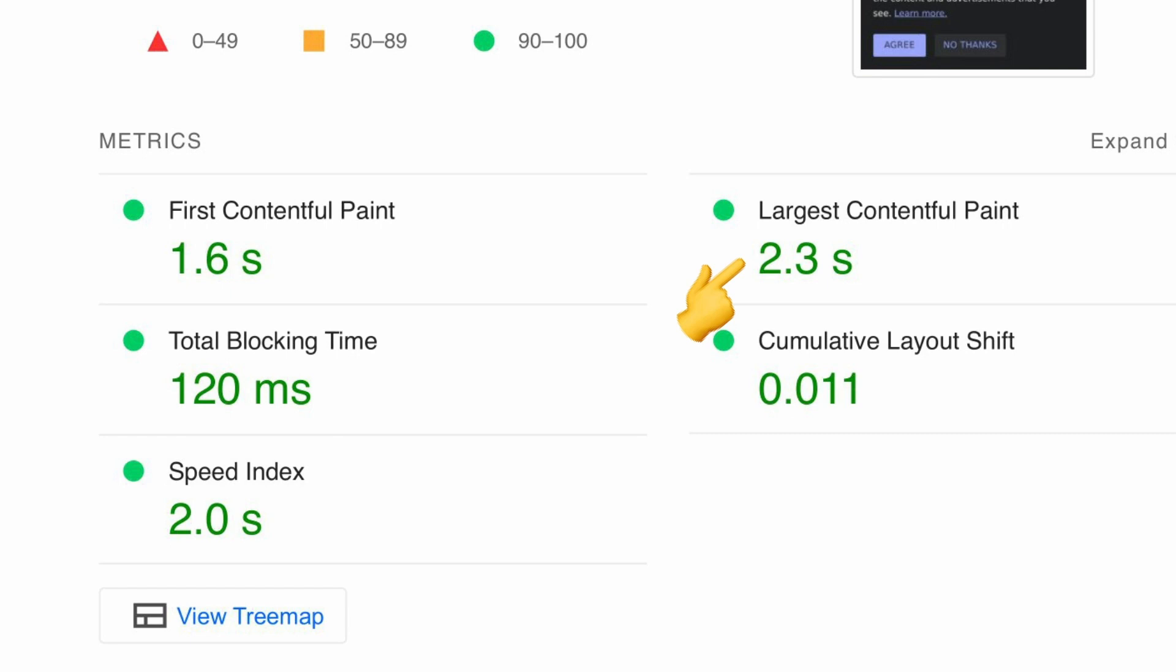To measure how long it takes for a page to be interactive, we can measure the total blocking time, which is the time taken between the first contentful paint and time taken for interactivity to work. Finally, we use the cumulative layout shift metric to measure how often the site changes its layout after loading.